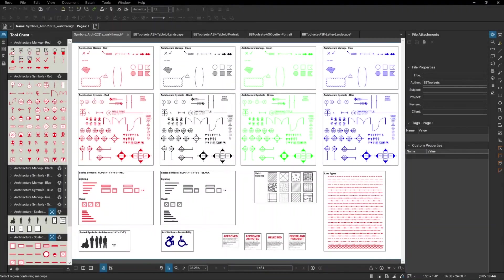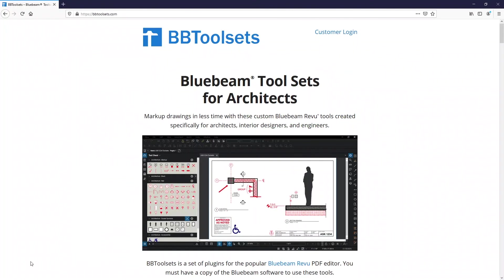Thanks for checking out BB tool sets. If you're interested in purchasing, you can head over to bbtoolsets.com.